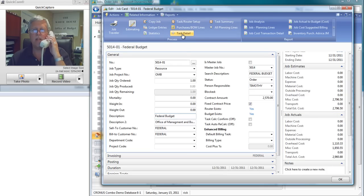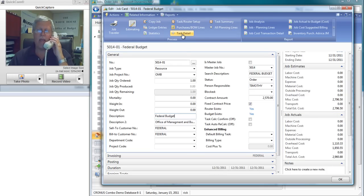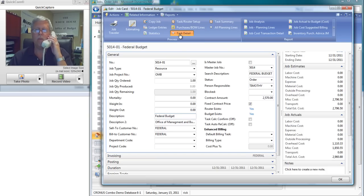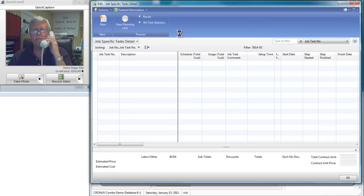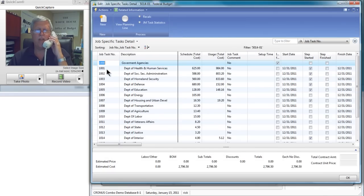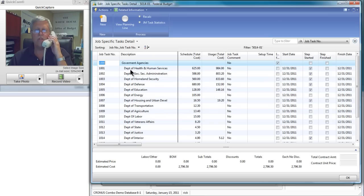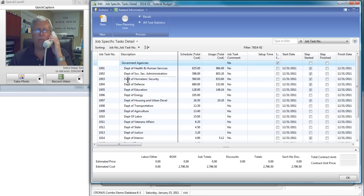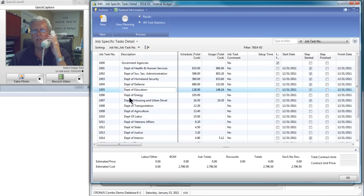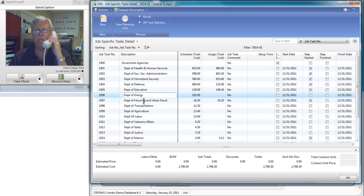See right here is the task details. That's in the action pane at the top. And I track the government agencies. I have a line item for each one. See there's the Department of Health and Human Services. Here's Department of Homeland Security. Here's Department of Education, Department of Energy. Yes, that's the budget right there for each one.